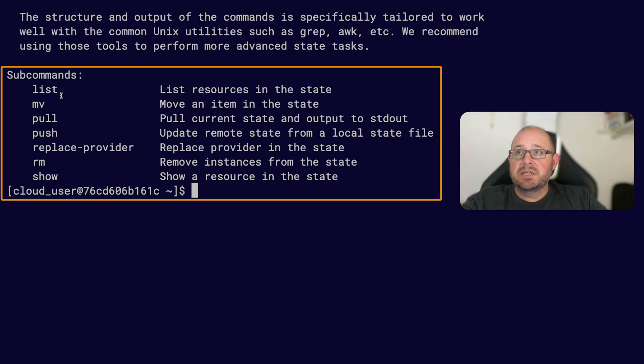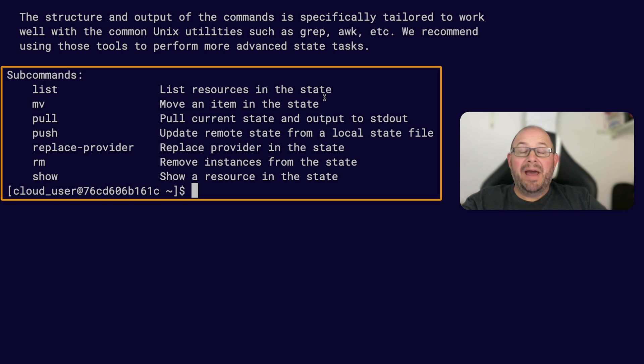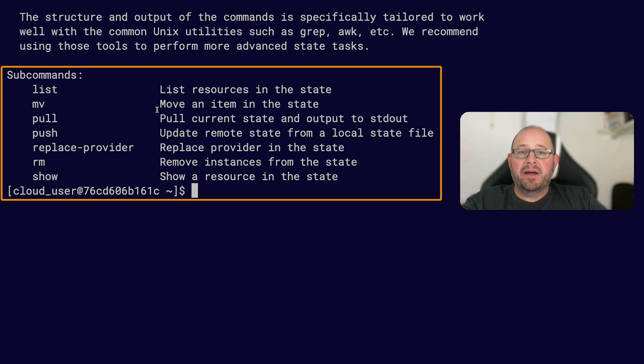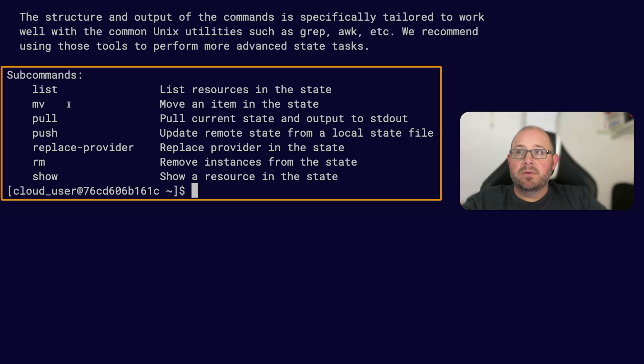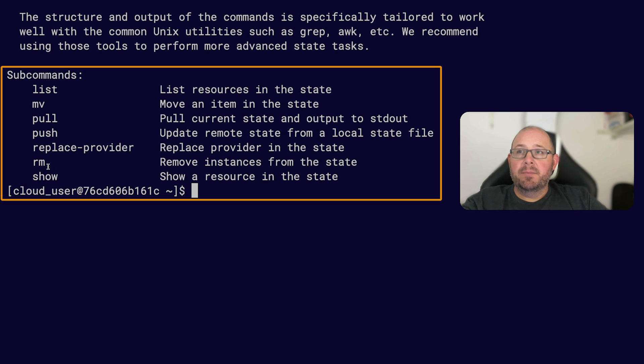So here's the list one that I was talking about where it lists the resources in the state. If you are going from a local Terraform instance to say you wanted to start backing up your state in a remote backend, you would use this state move command to move your state file to that backend. You'll probably run into situations where you'll need to use that command a few times. Just like the terraform show command, there's a state show command which shows a resource in the state. You can remove instances from a state by using the rm command, and the push and pull which is used mostly with remote state.